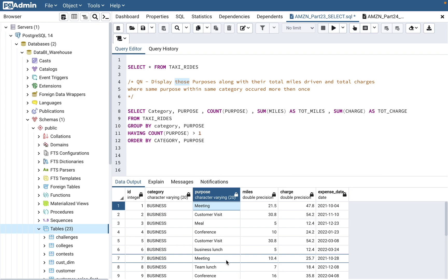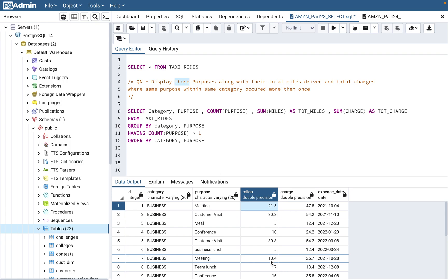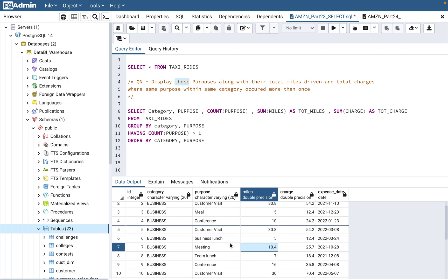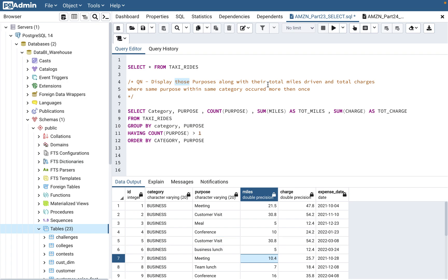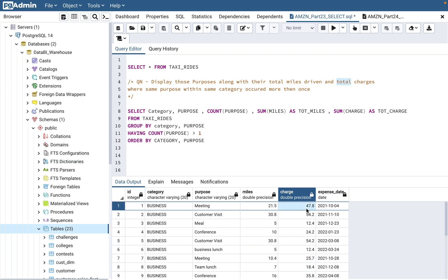We need to display those purposes along with total miles. So if meeting occurred twice, you sum up the miles: 21 + 10.4 = 31.9 miles. When you see 'total,' SUM should immediately come to mind. Similarly, 'total charges' means we sum the charges — for meeting, we'd sum 25 and 47. So the SUM function will come into picture for both total miles and total charges.